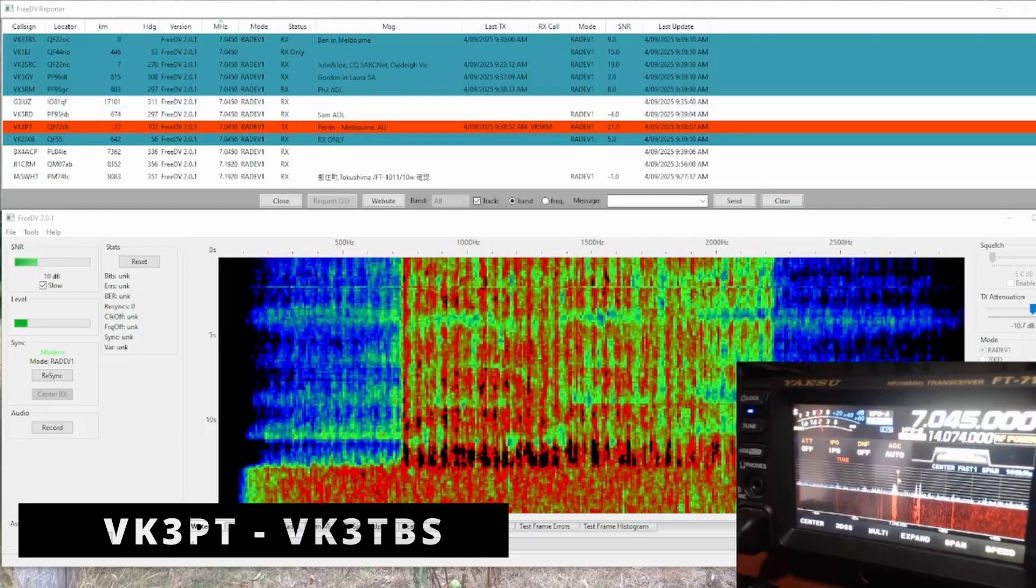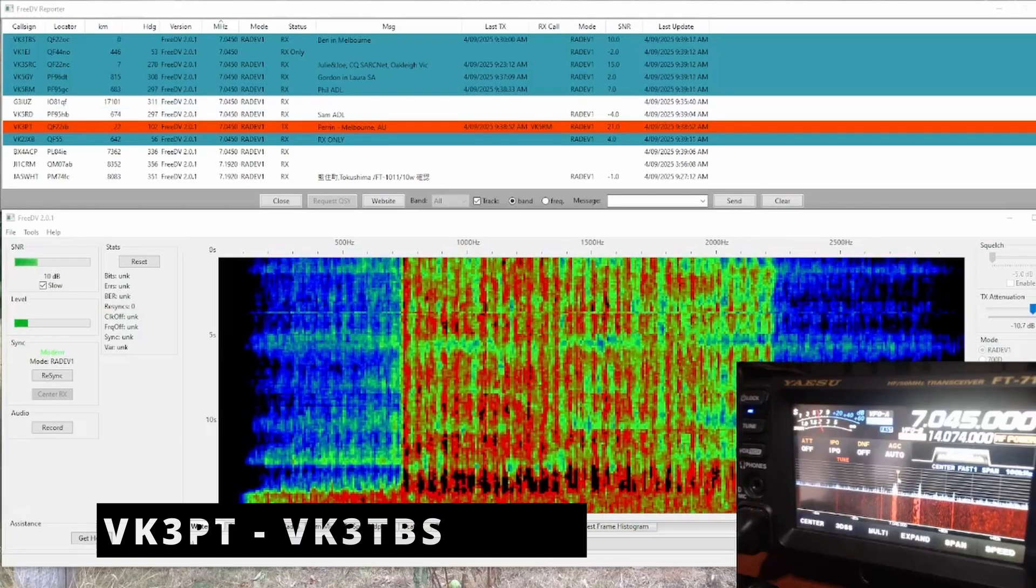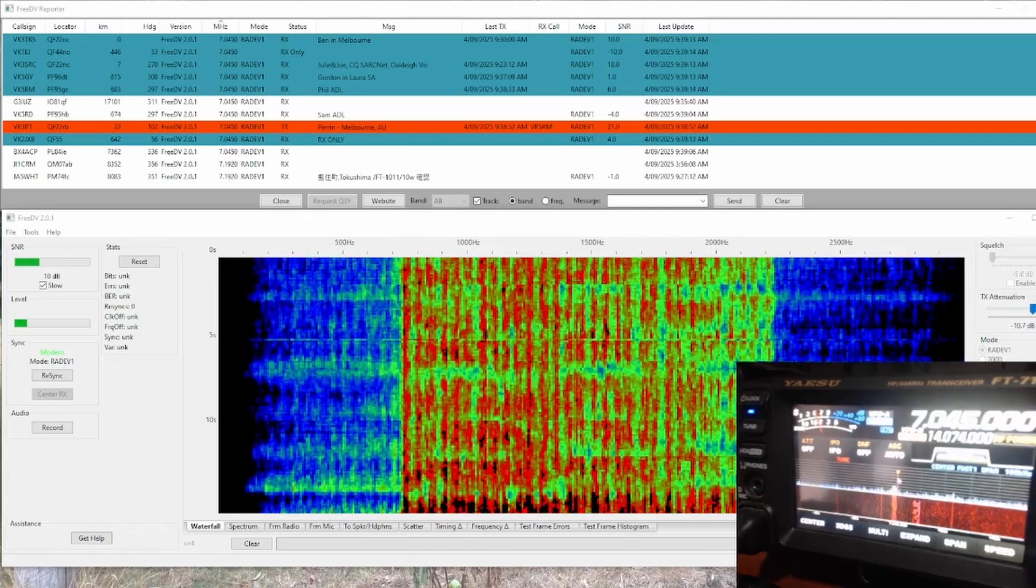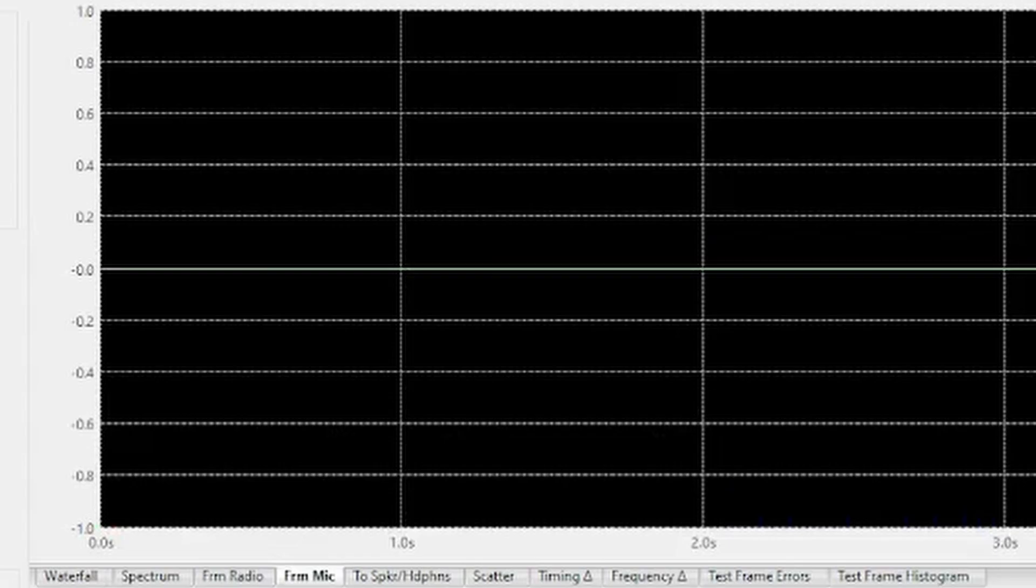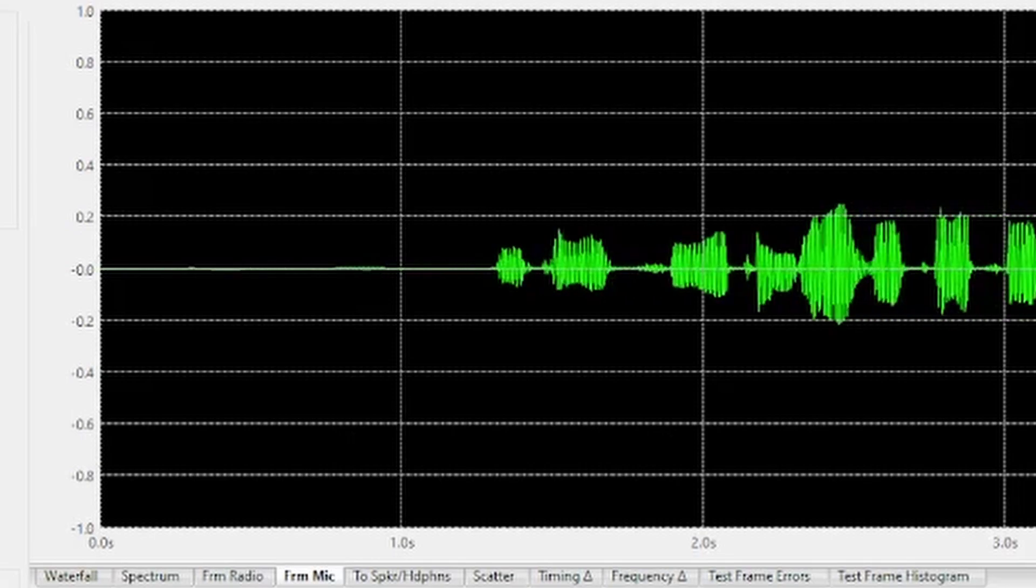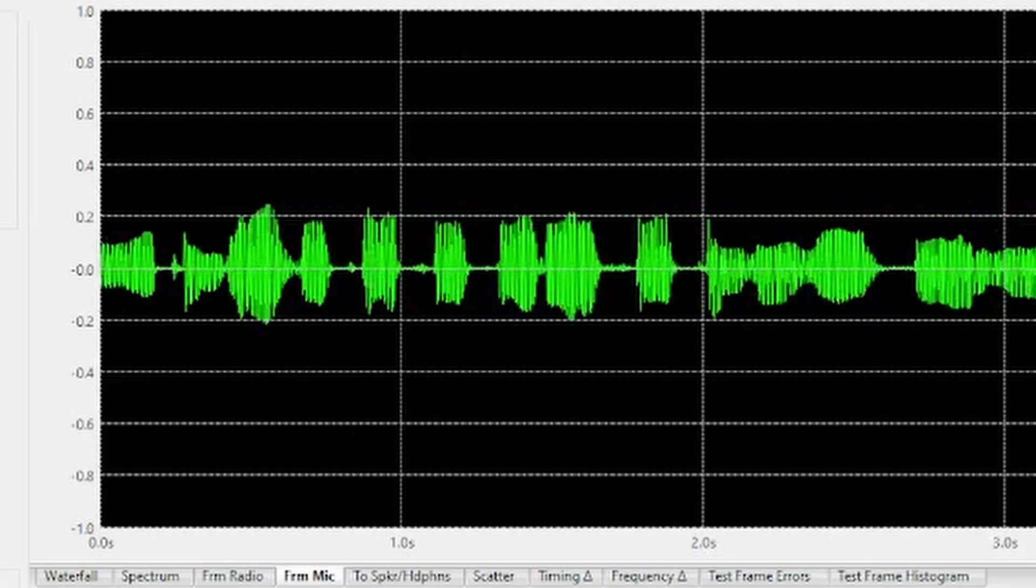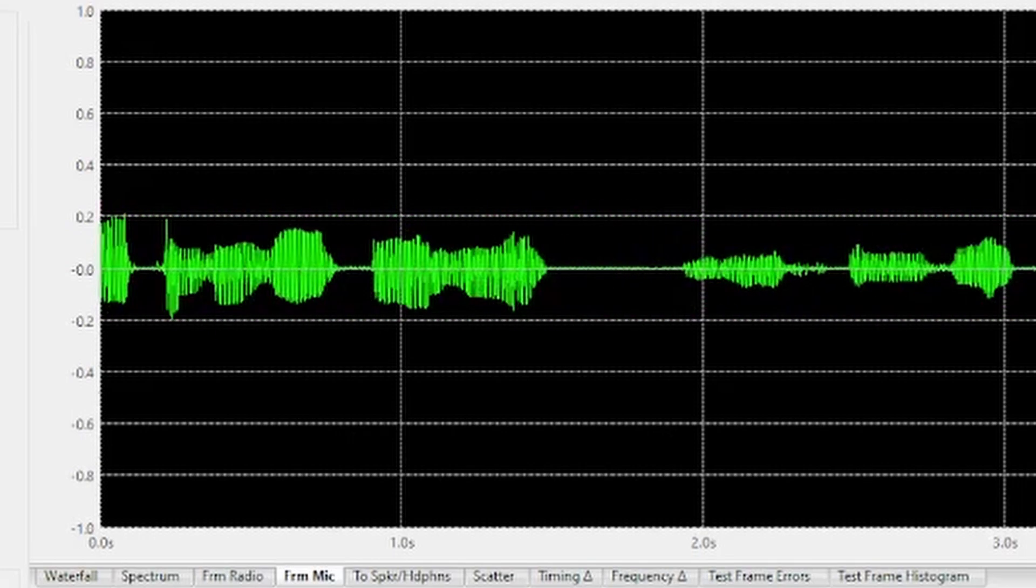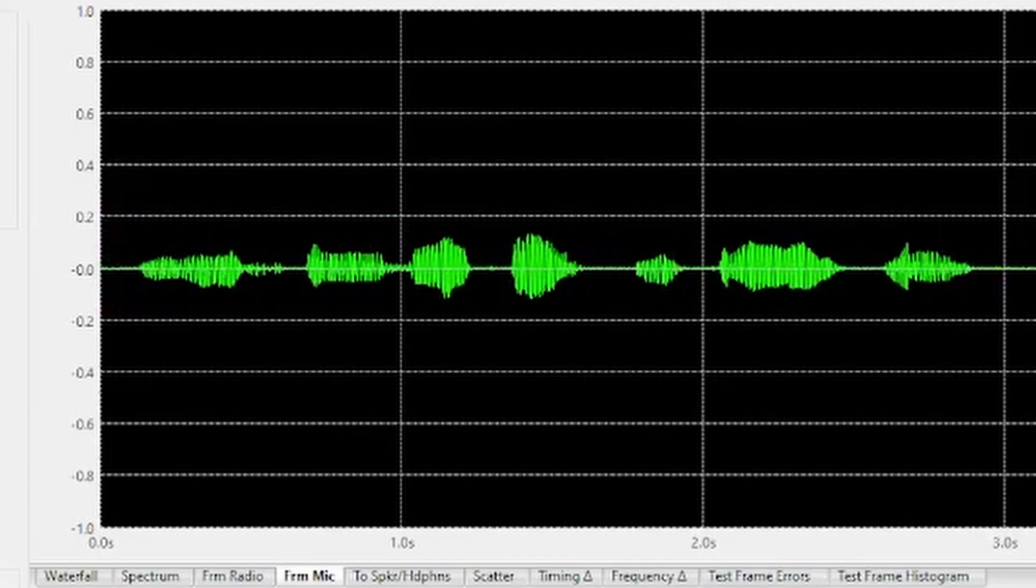About 60 kilometres east of Melbourne. Hope all is well, VK3 Papa Tango. VK3 Papa Tango, VK3 TBS. Yes, I can hear you fine here, mate. Very clear. Nice to hear you. Hope all is well where you are. Back to you, mate.